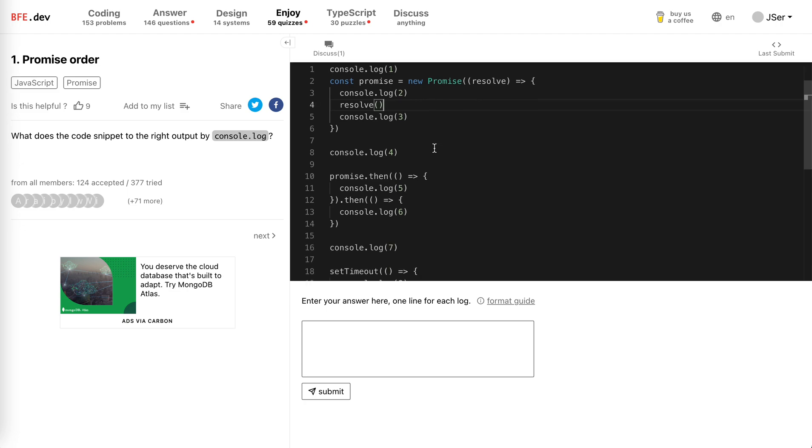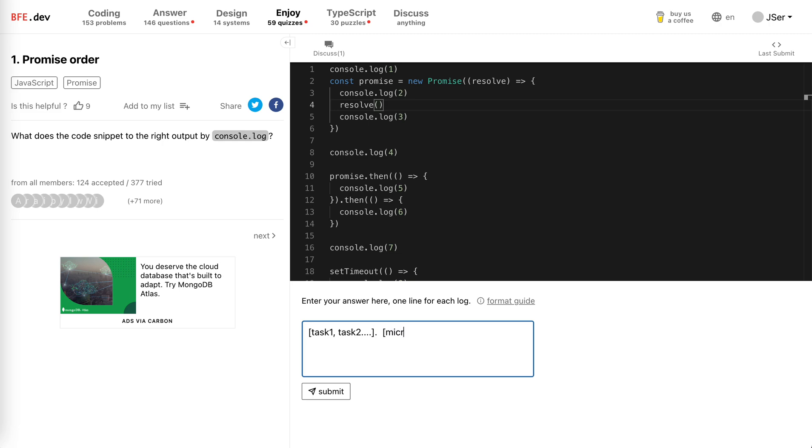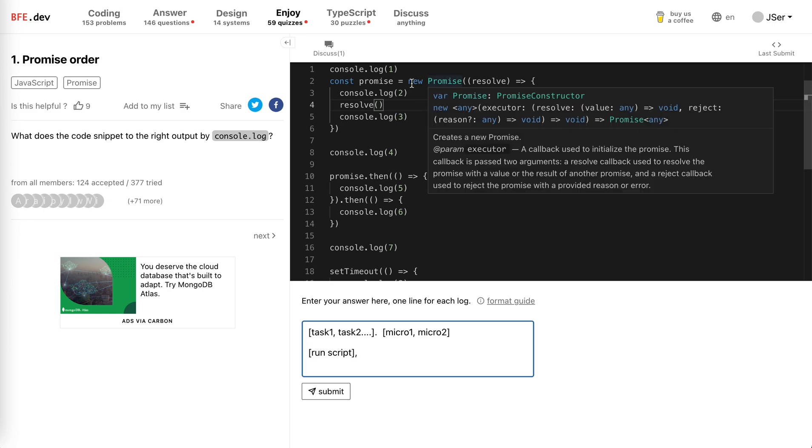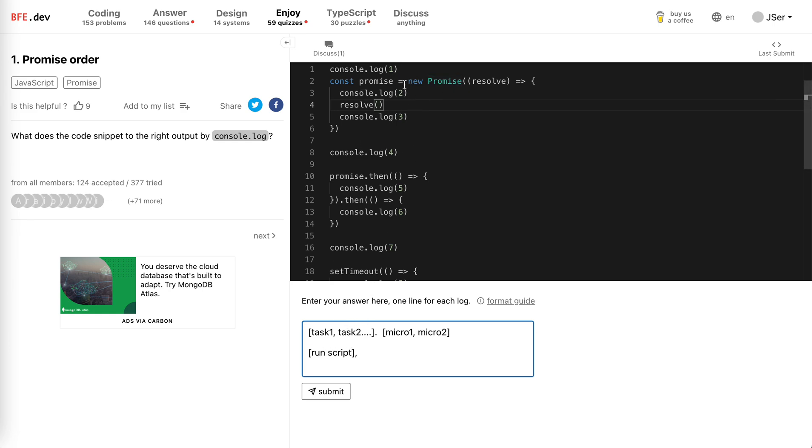So the first will be task one, task two, and there will be a microtask queue—micro one, micro two. So the whole task now will be a run script, and when they create a promise, the micro queue will be filled up with the promise.